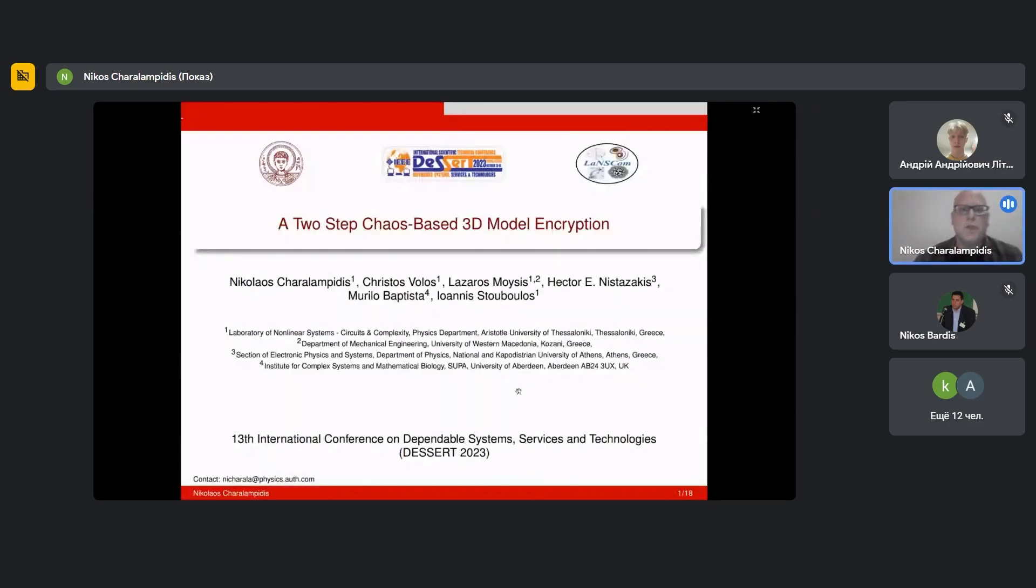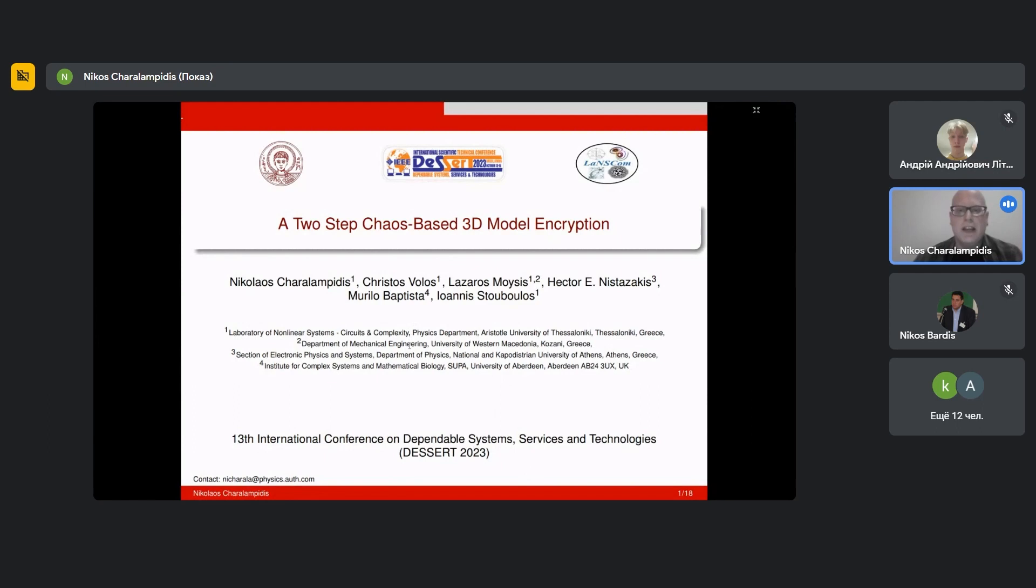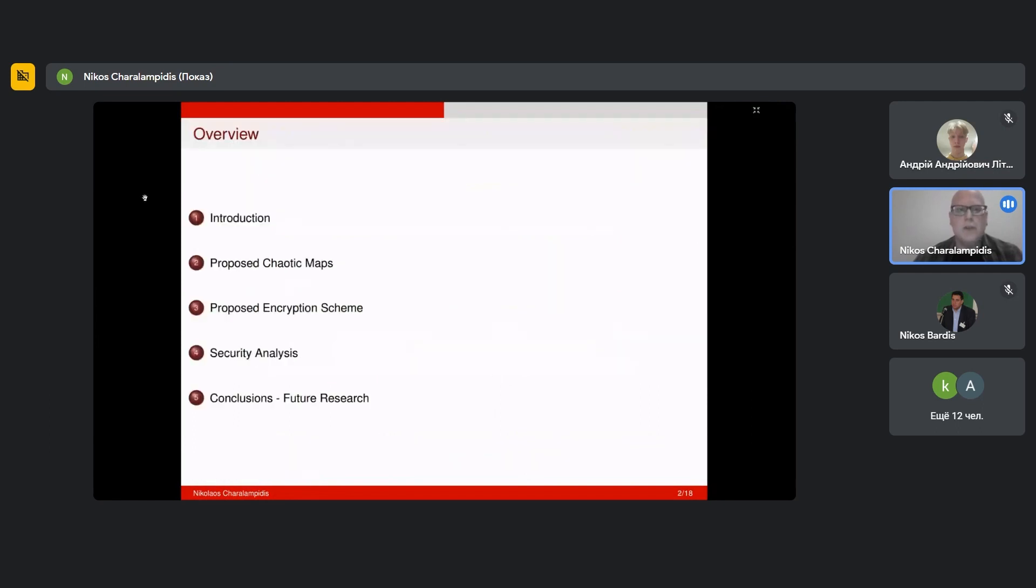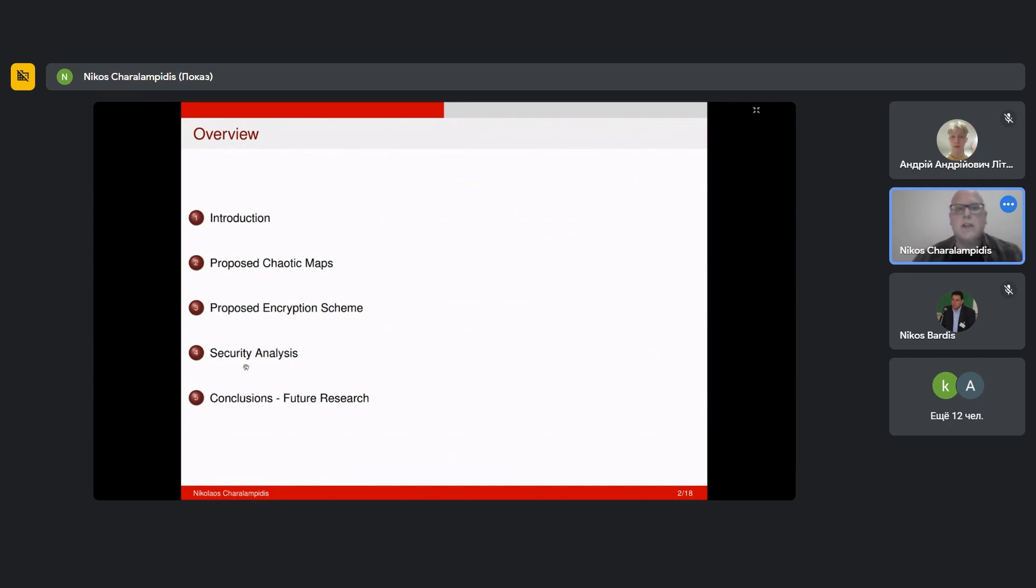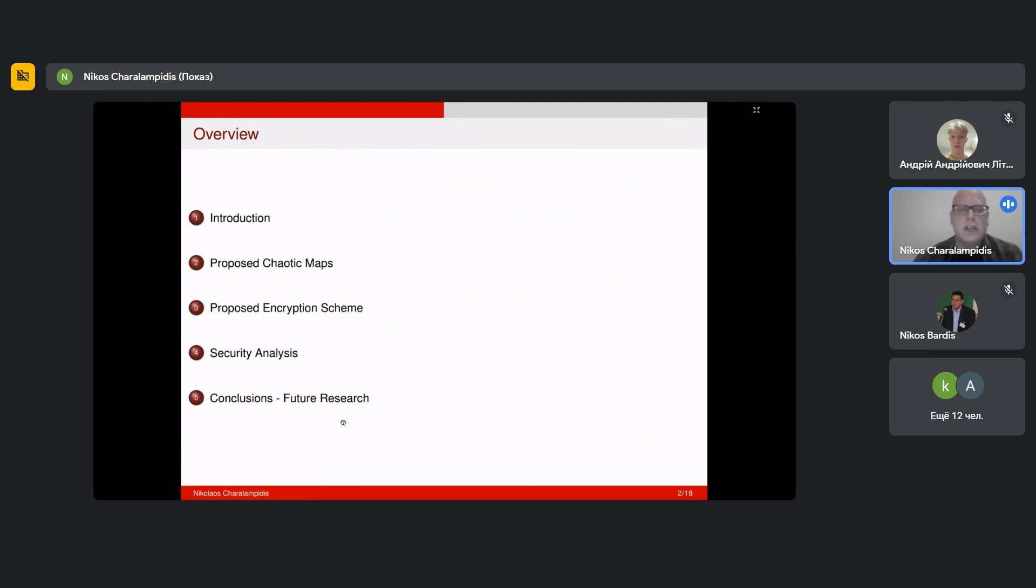Good morning everyone, my name is Nikolaos Harlampidis and today I'm going to present a two-step chaos-based 3D model encryption. First we'll start with an introduction, then I'll show you the proposed chaotic maps and the proposed encryption scheme based on these chaotic maps. Then we'll provide security analysis for the encryption scheme and finish with conclusions and future research.